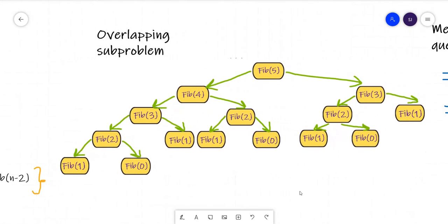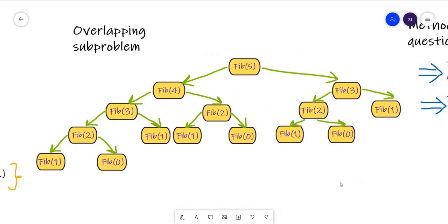Next is overlapping sub-problems. Suppose we want to calculate the value of Fibonacci of 5. Since Fibonacci of n is Fibonacci of n-1 plus n-2, n-1 will be 4 and n-2 is 3, so our problem is divided into two sub-problems. Now we'll recursively solve all these sub-problems. Fibonacci of 4 will again be divided into Fibonacci of 3 and Fibonacci of 2. We keep dividing until we reach the base cases — Fibonacci of 1 and Fibonacci of 0 — whose values we already know.